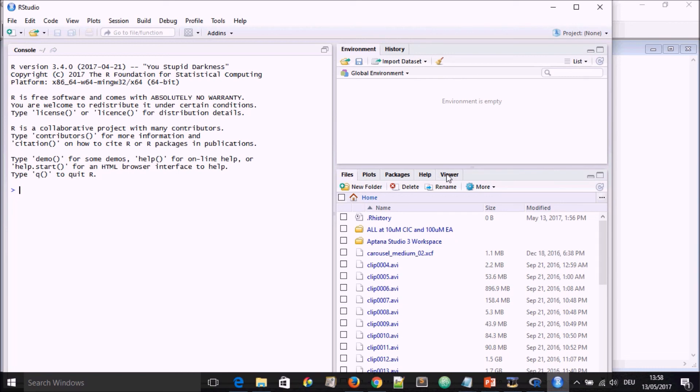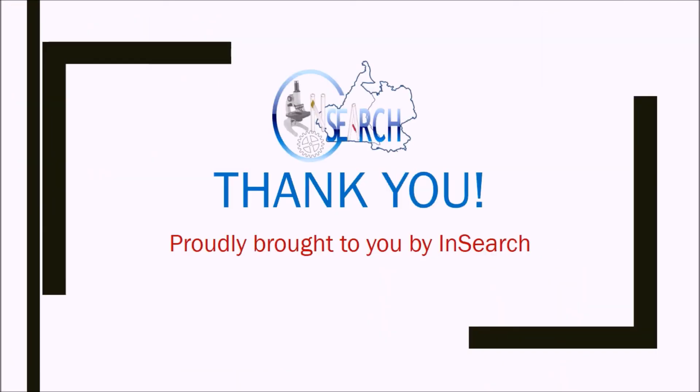That is it about installing R and R Studio. In the next video, we are going to learn how to use R for basic computations and how to use it as a programming language with codes for statistical analysis. Thank you for watching our video, and please do leave us a comment below or leave us a thumbs up. See you in the next video.